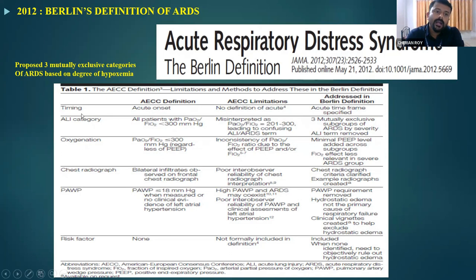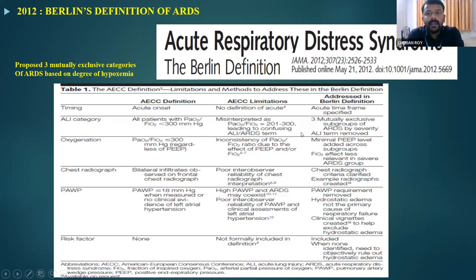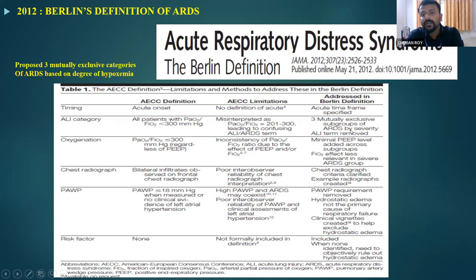In the AECC definition, timing was just mentioned as acute onset with no specified duration. The Berlin definition framed a specific time specification. Similarly, the ALI category was subdivided into three categories — mild, moderate, and severe — depending upon the PF ratio and PEEP requirement, whereas AECC had only two categories: ALI and ARDS. The significance of PEEP was identified in the Berlin definition, introducing PEEP into the current classification.